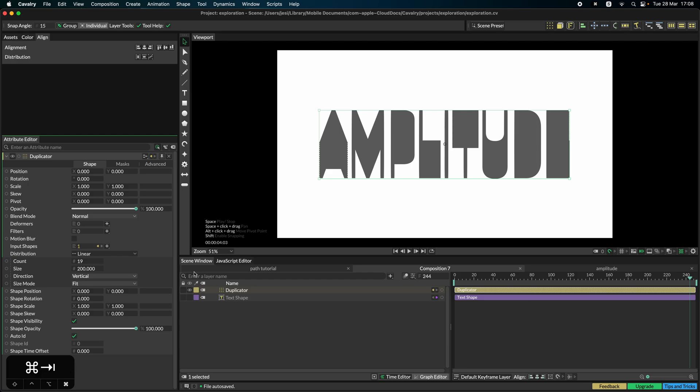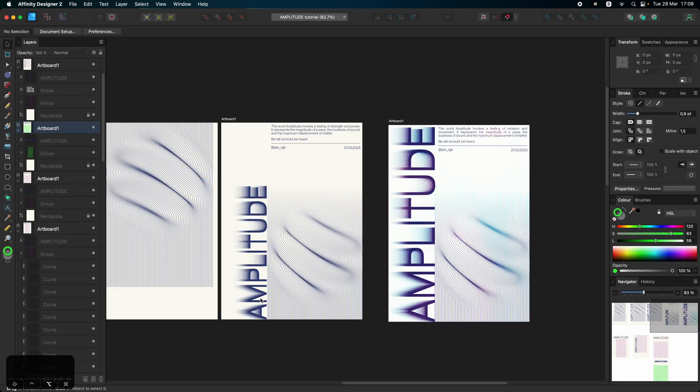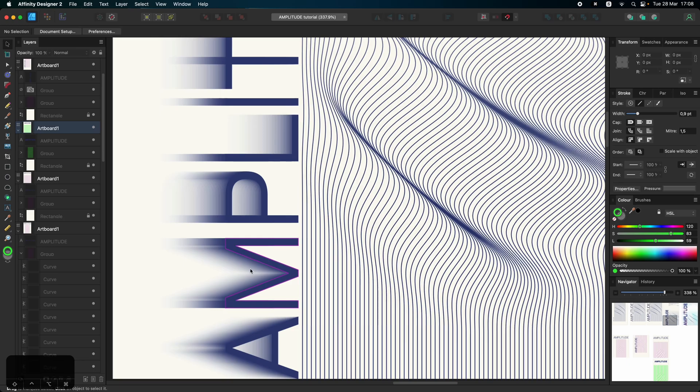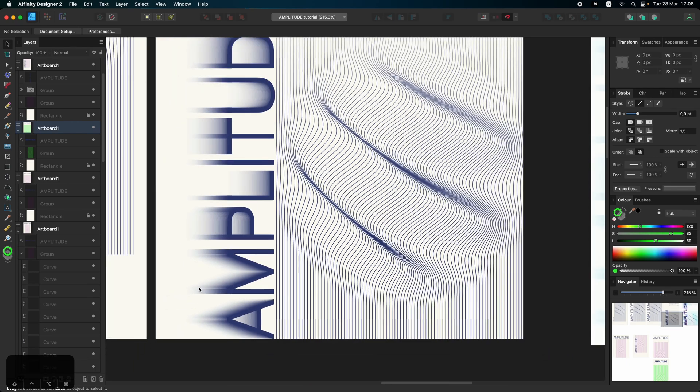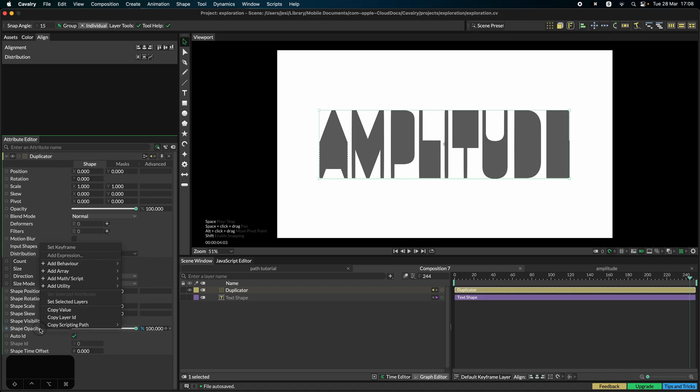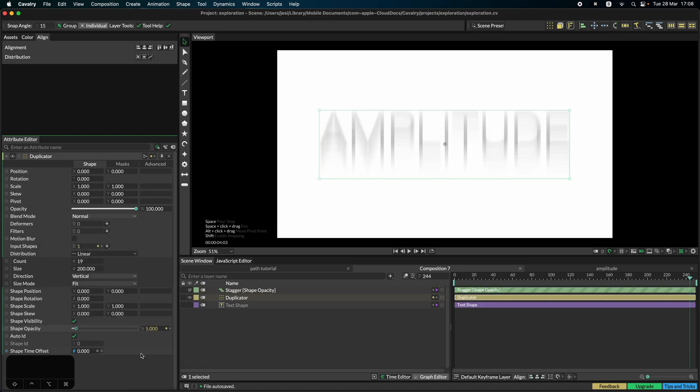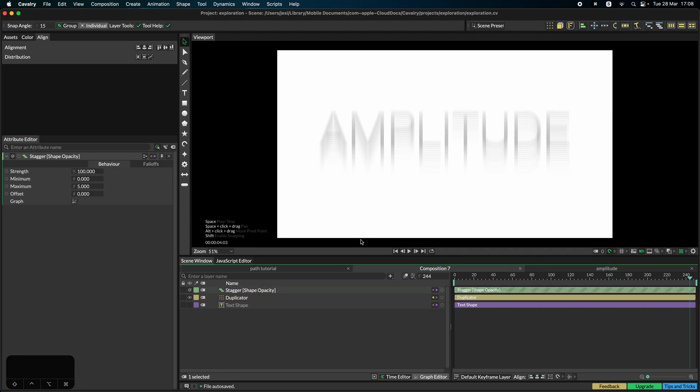But there's a catch. So the effect we're seeing here, it's very much like it's vanishing into the void. And that is created by staggering the opacity. So we can go here, add a behavior, add a stagger, and immediately you can see the effect.